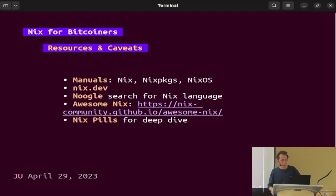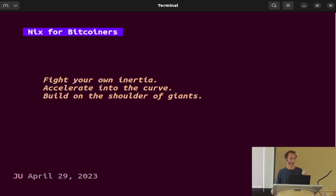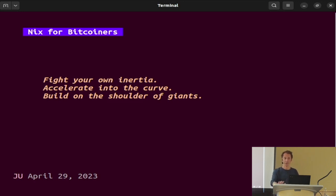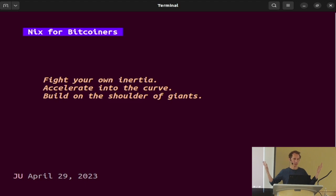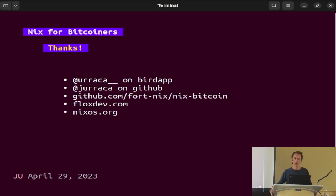Final parting thought: we're used to the inertia of our tooling. Docker is great because Docker works. We keep doing what we're used to having work. In Bitcoin we're thinking ahead. I would suggest to you: try to fight your own inertia of how software tooling has worked up to now. There are benefits in fighting inertia, accelerating into the curve, and really taking your software development to a different level for the good of open source. Make your life better. You will be building on the shoulders of giants, and that's what we're doing here.